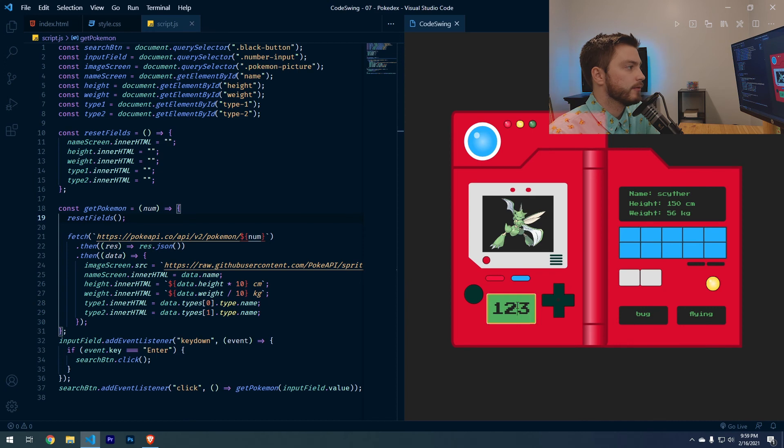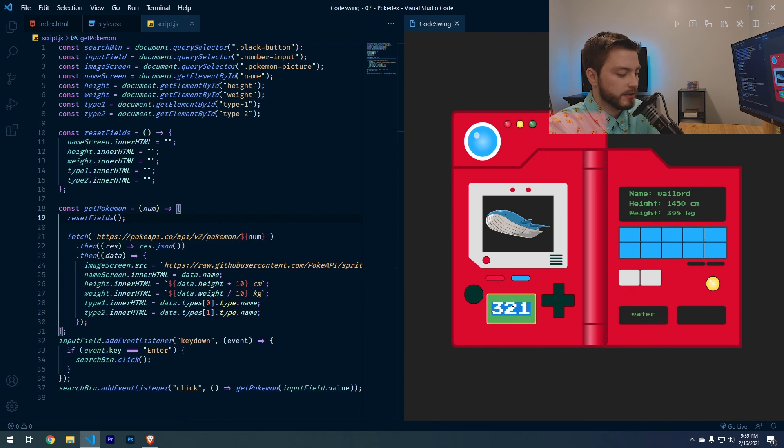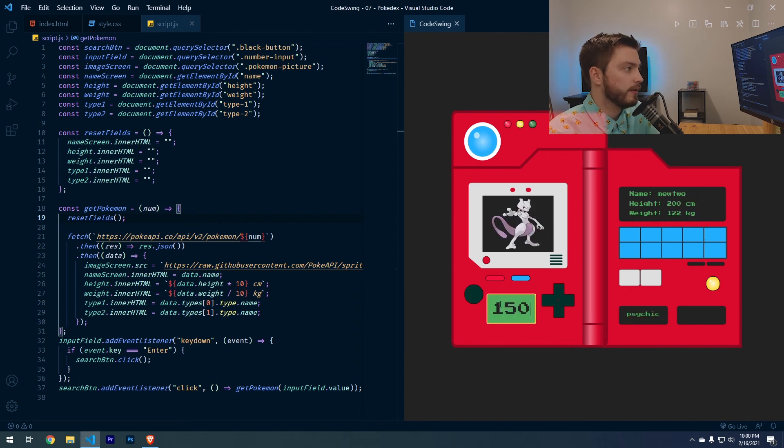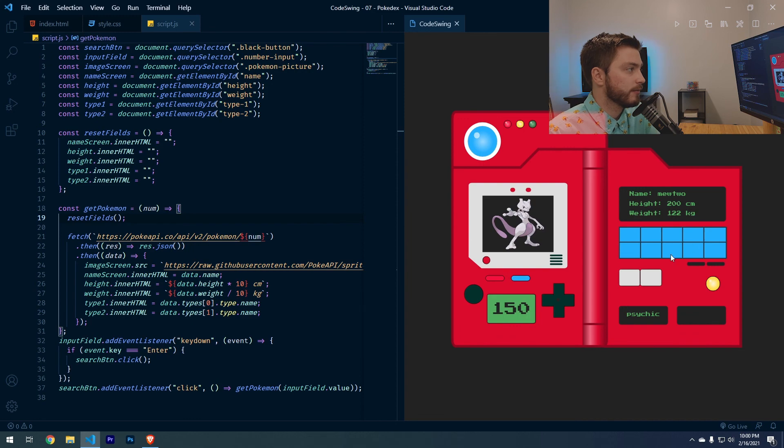So one, two, three, four, five, six. And this has any Pokemon that ever existed, not just a specific generation. So if you do 150, it's Mewtwo. He's 200 centimeters tall and 122 kilograms. And I think that's about it.